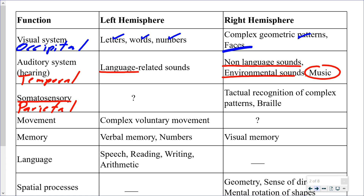If you are feeling something warm in your right hand, that information is directed toward your left parietal lobe. Anything from the left side of your body is directed toward the right parietal lobe. For the right parietal lobe it's a bit more complicated — tactile recognition of complex patterns, feeling the texture of something in your hand, involves the right hemisphere. Reading Braille is a very complex recognition pattern using tactile recognition and is also processed in the right hemisphere.